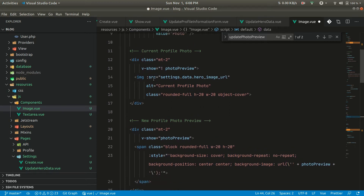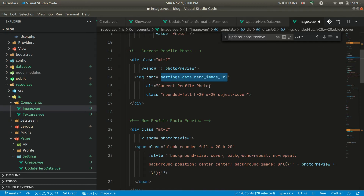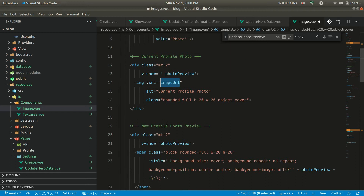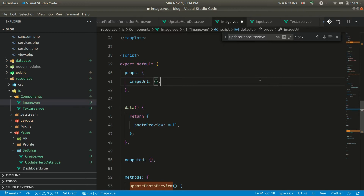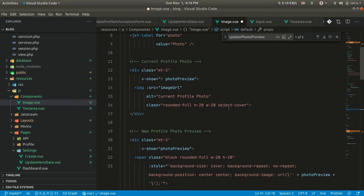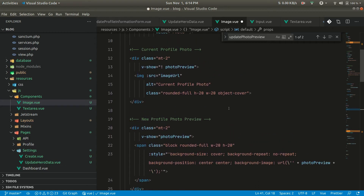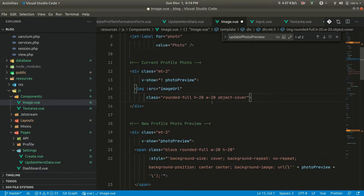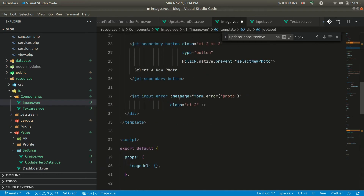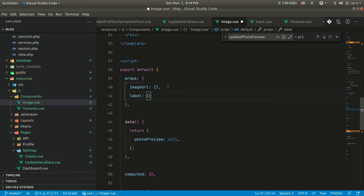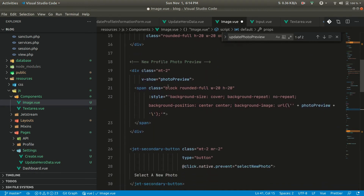After that, we have photo preview already defined. In the src we're getting this image URL — a hero image URL — so let's pass this as a prop, say image URL, and we'll receive it as a prop from here. Let me also remove this alt tag and accept the label as a prop as well.